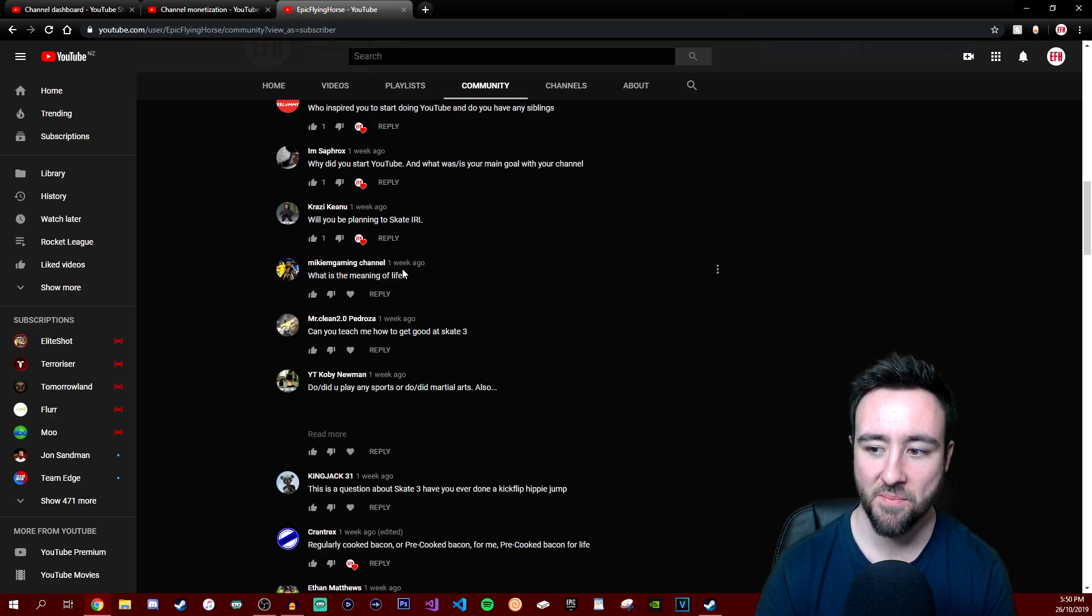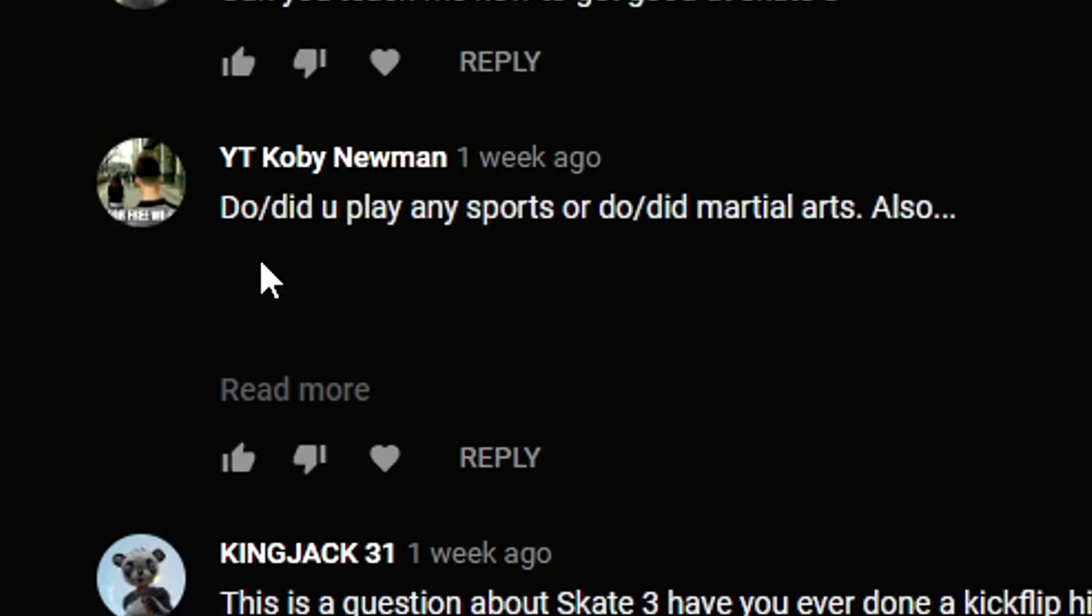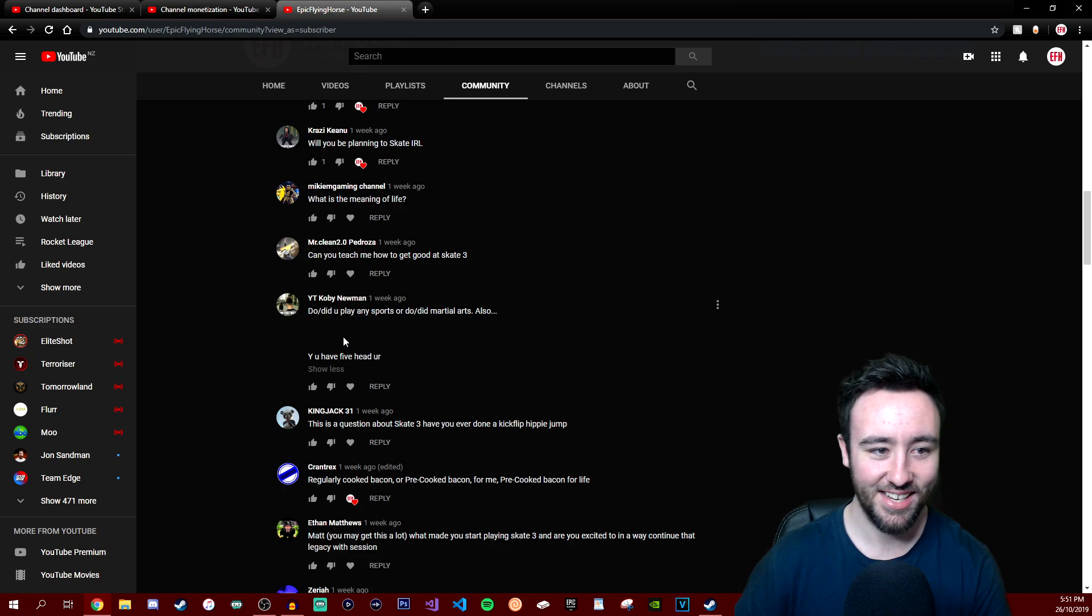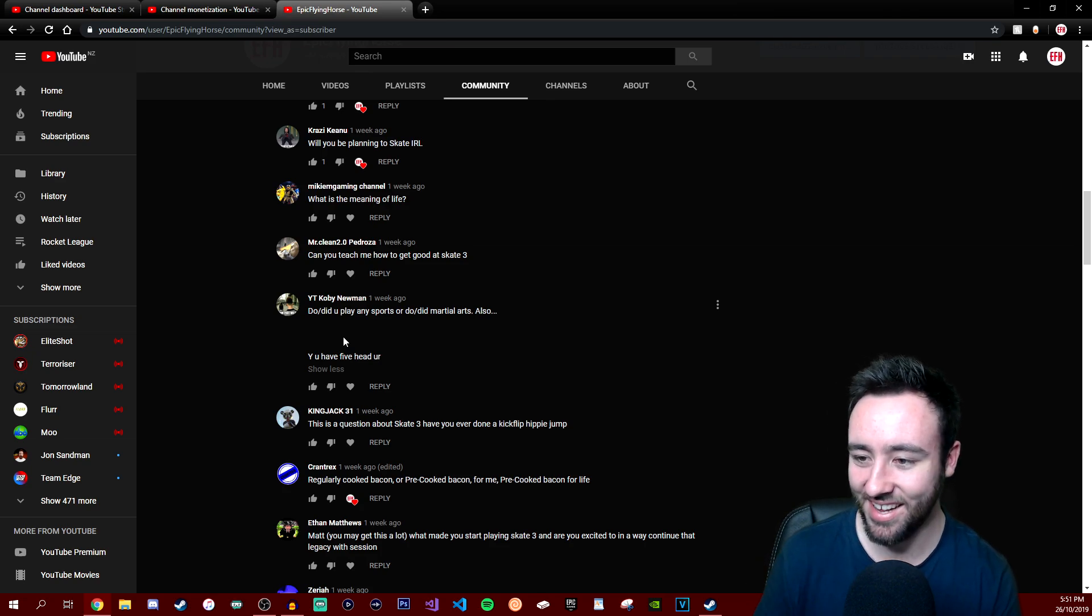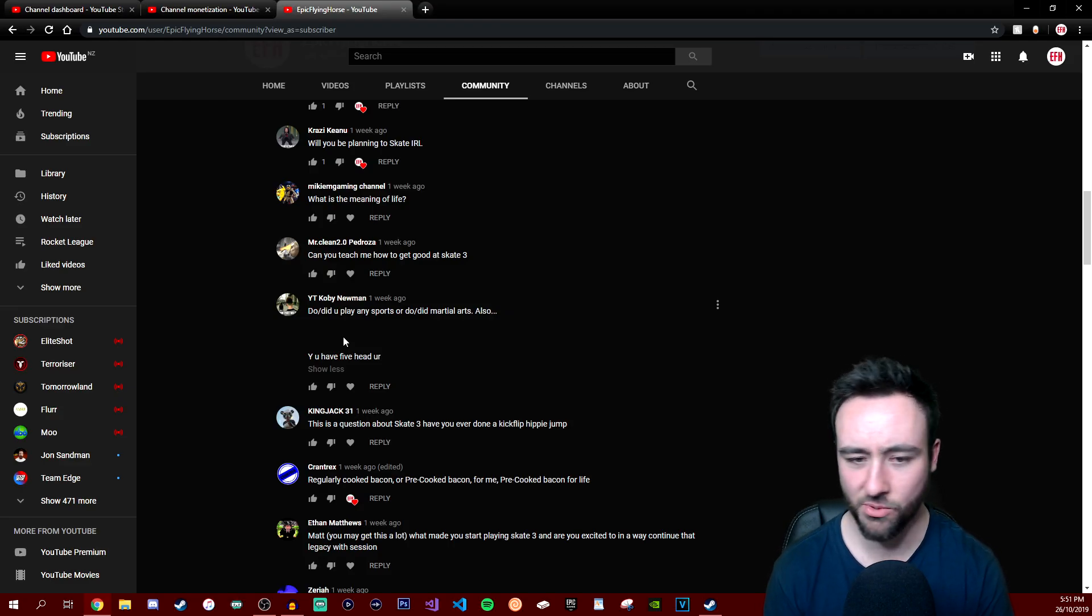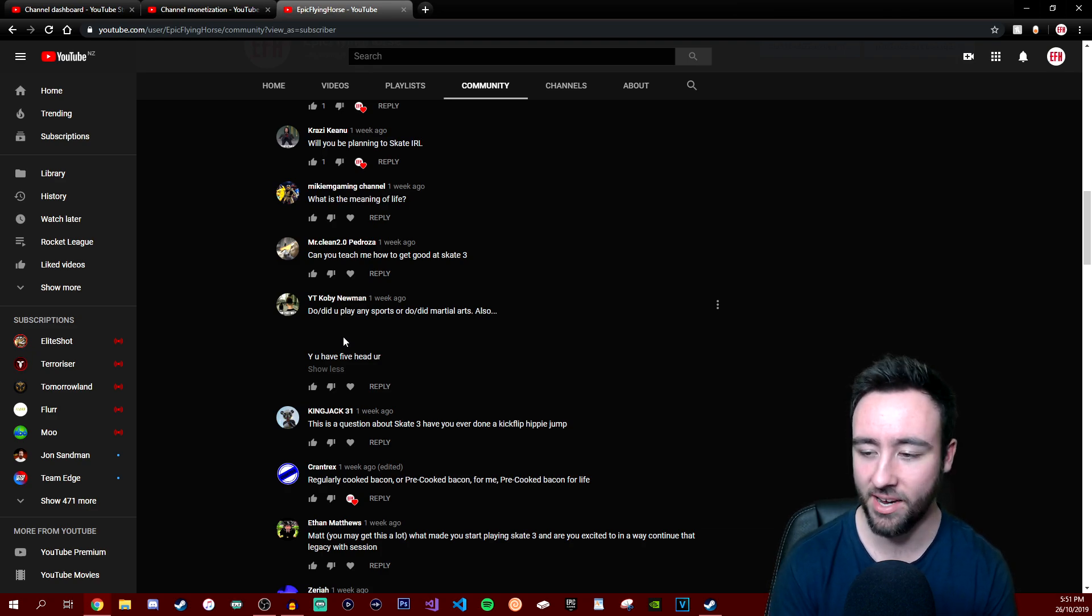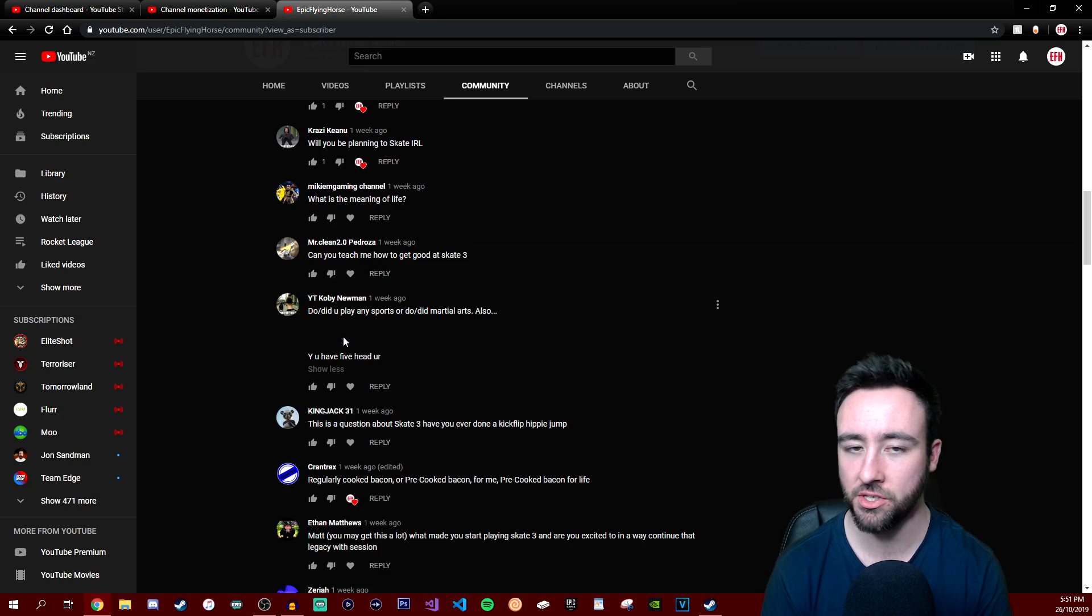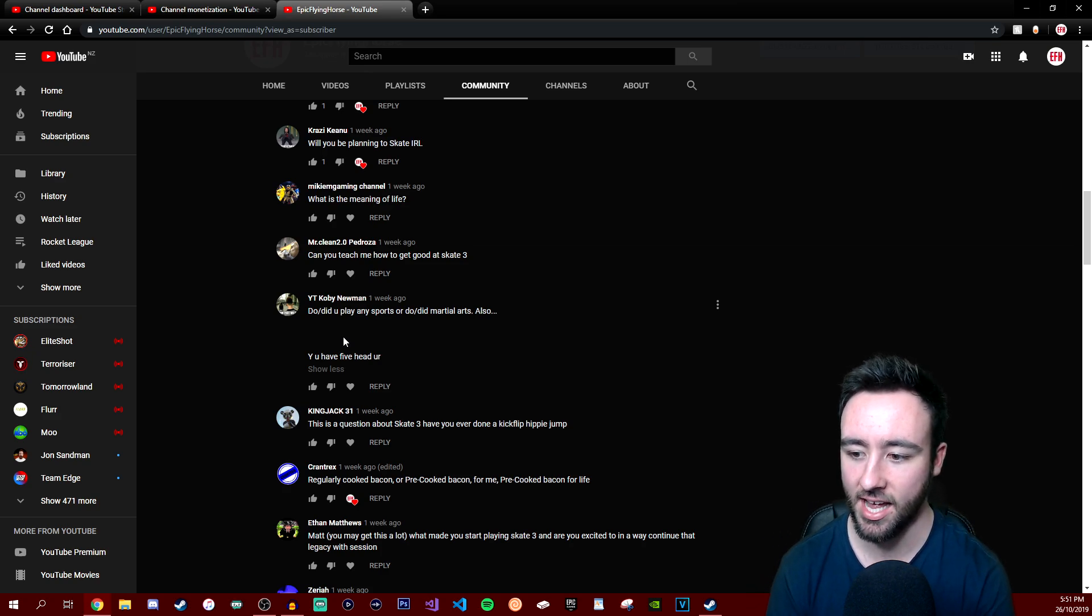This seems an interesting one - do or did you play any sports or do or did martial arts? Also, why do you have a five-head? Yeah, I get it, I have a big forehead. I'm 24, man. Come on, I'm not like a 12-year-old, it's normal for me.